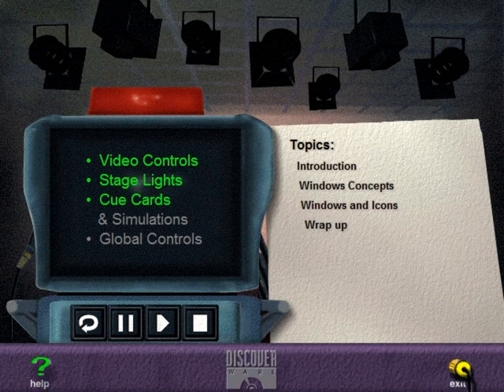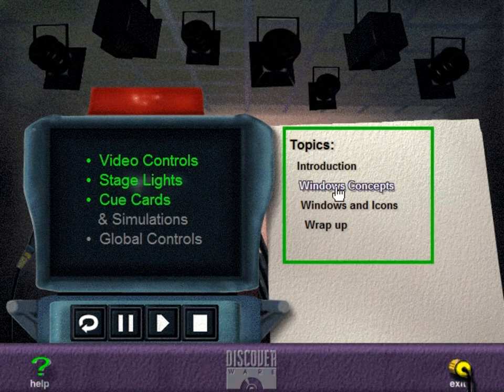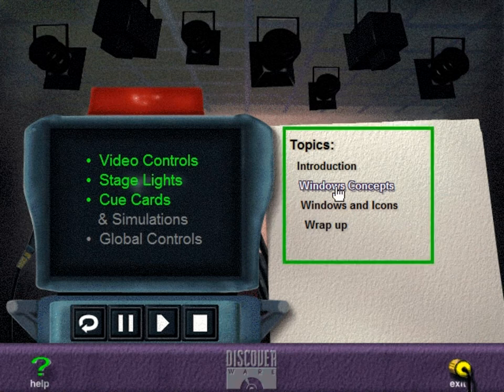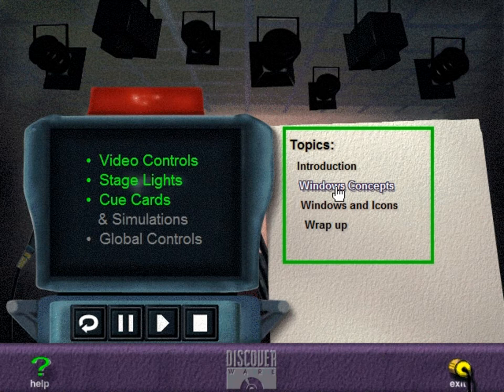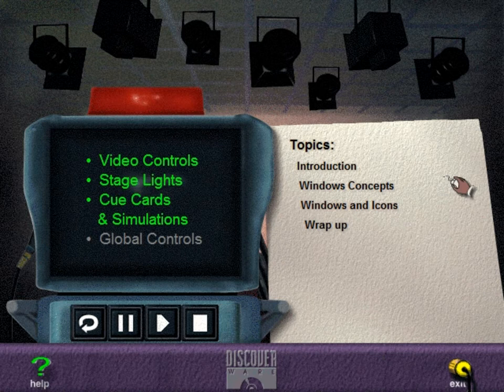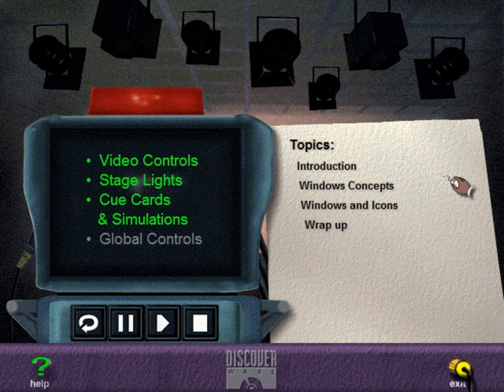The different topics within each segment are displayed on a cue card located to the right of the camera. You can view topics in any order simply by clicking them. Some topics include simulations which allow you to practice what you've learned. To try a simulation, just click the hand mouse icon anytime it's displayed.